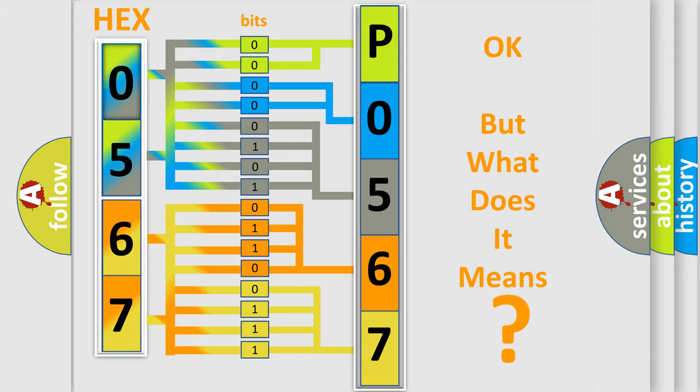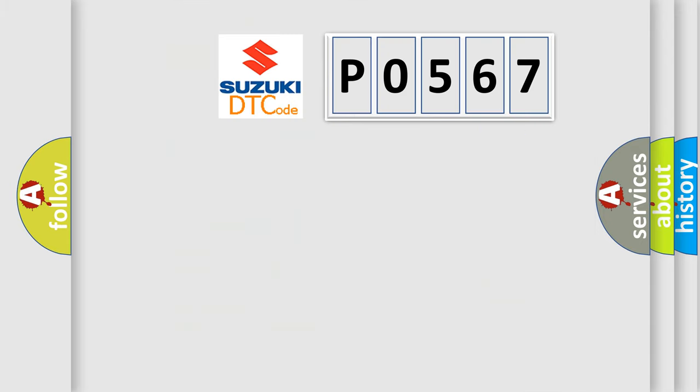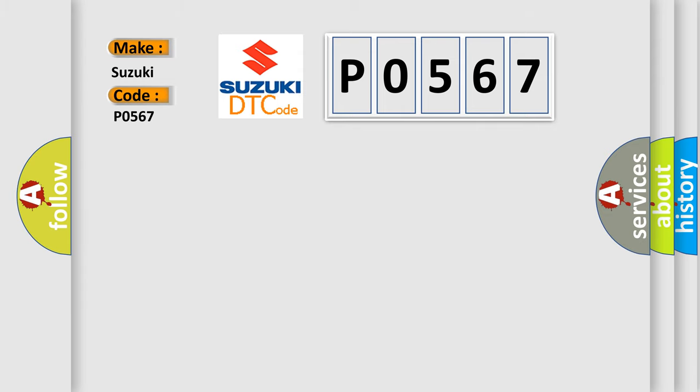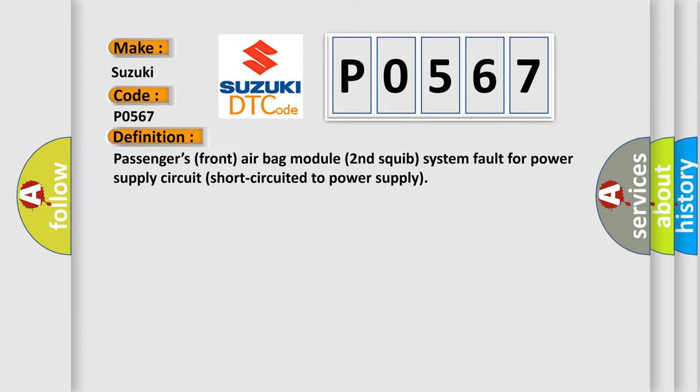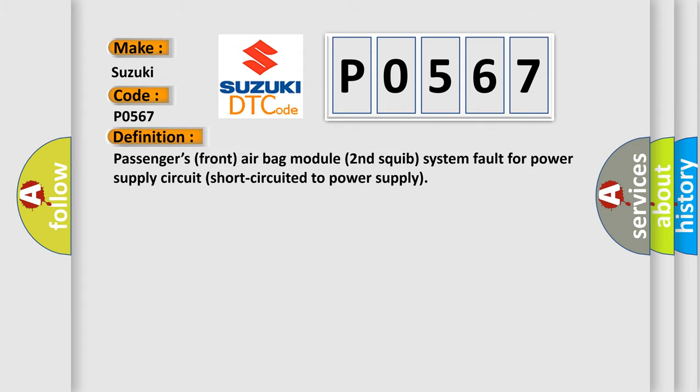So, what does the diagnostic trouble code P0567 interpret specifically for Suzuki car manufacturers? The basic definition is: Passenger's front airbag module second squib system fault for power supply circuit short circuited to power supply.